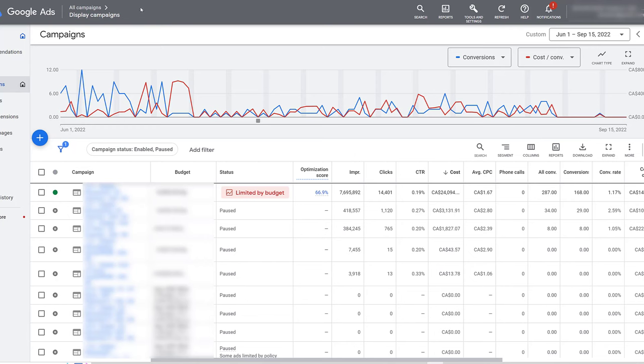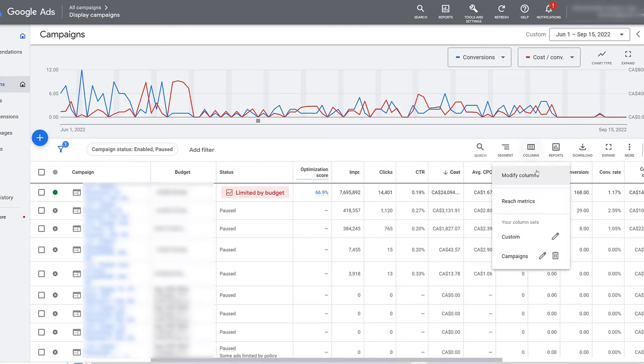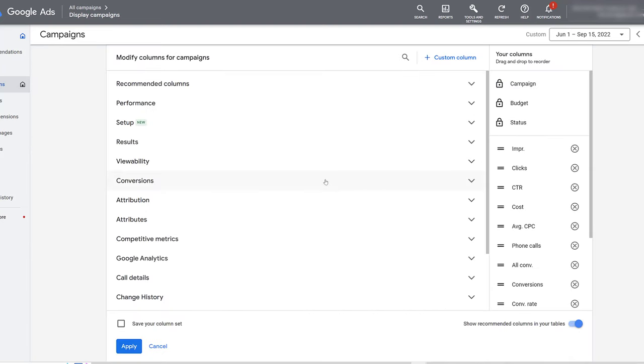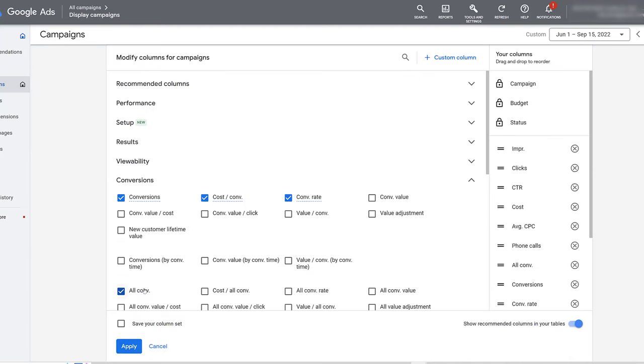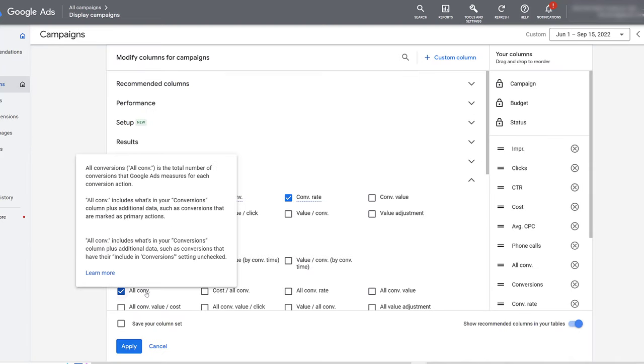So you can see in the top navigation, I'm only looking at display campaigns here, and you want to make sure that you have the all conversions columns added to your report. If you don't know where that is, head up to columns, then you can modify your columns, and then find the row for conversions, and there we see the option a little bit further down below.